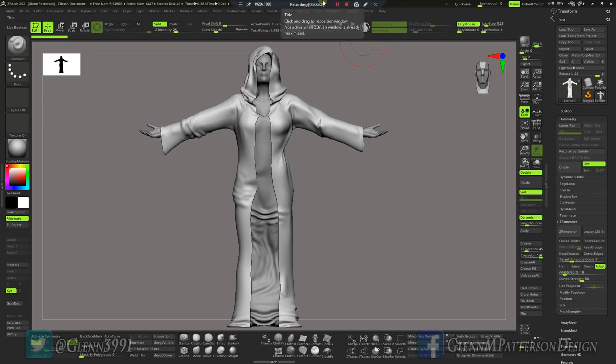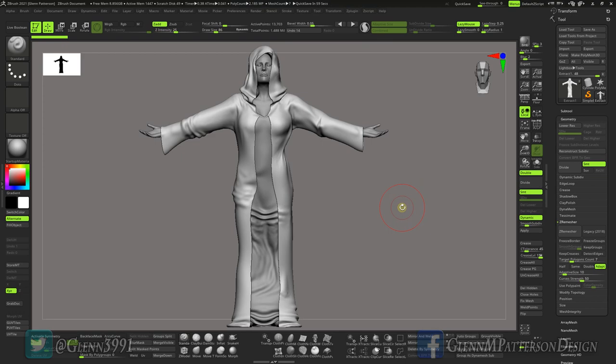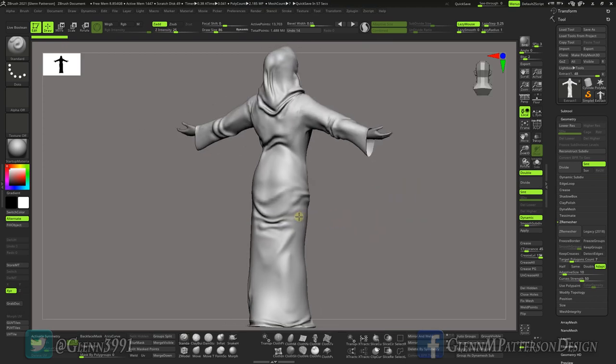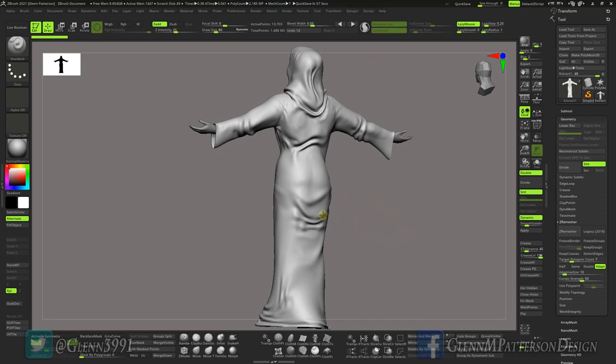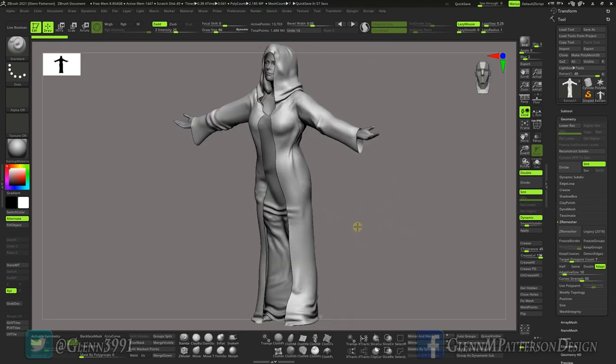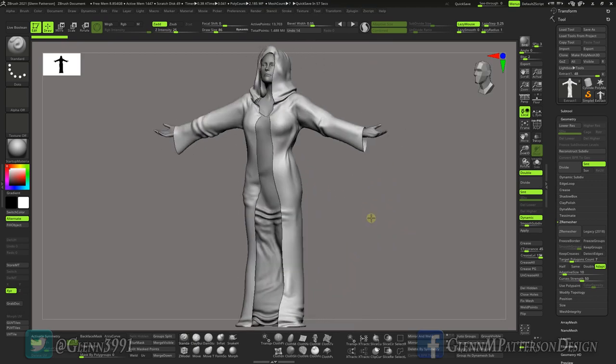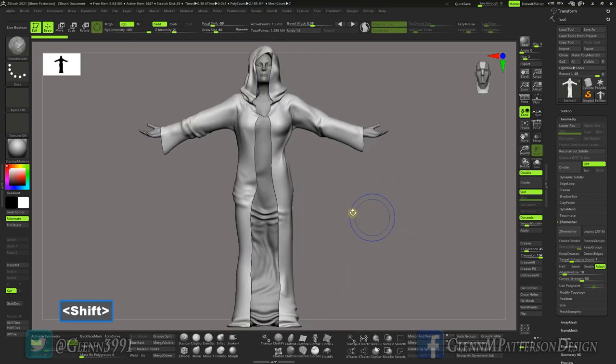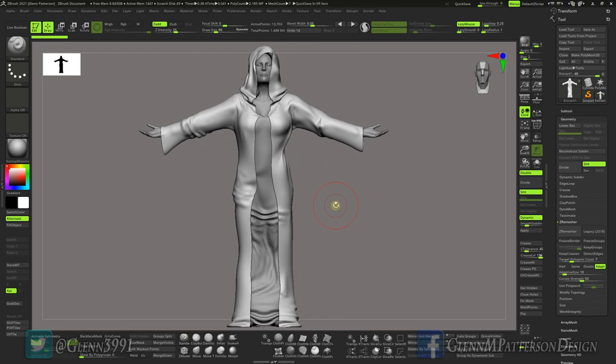All right, welcome back guys. Here it is, part two of the torn cloth tutorial. As you can see, I took a little more time and did a couple more wrinkles and folds into the cloak there, but it didn't take me long at all, just like five or ten minutes playing around.